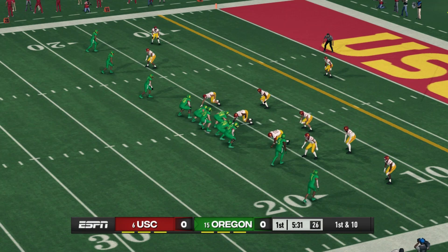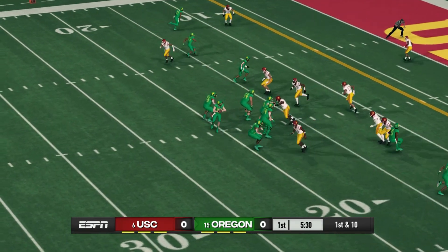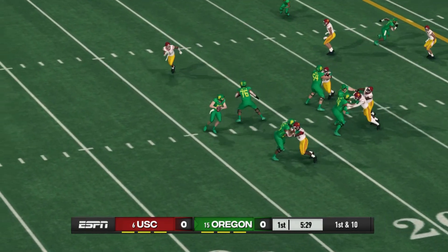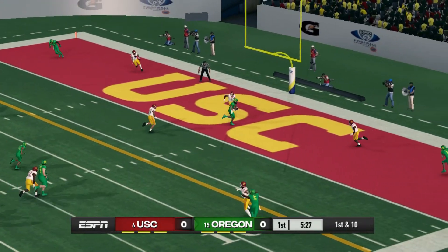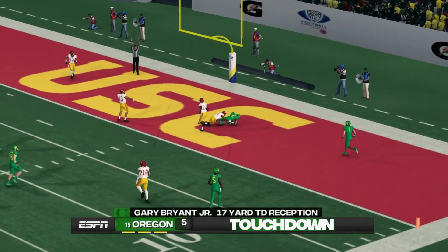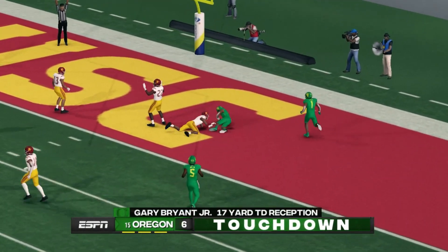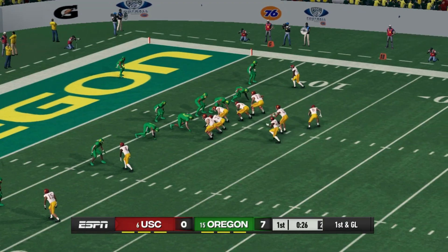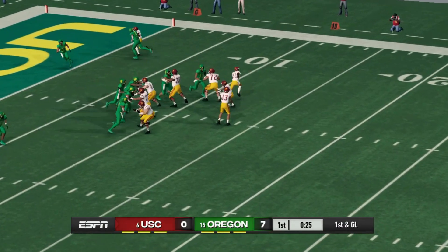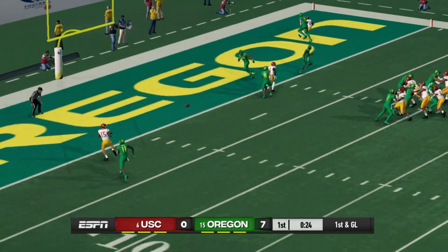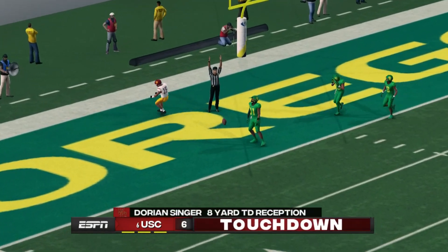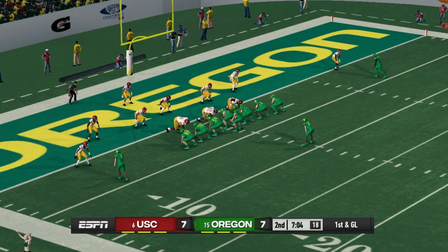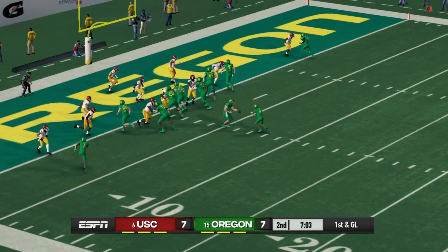Oregon and USC would meet in the Pac-12 championship game in our 2023 college football season simulation. Oregon gets on the board first — 7-0 Ducks. But USC comes right back and scores, and we're tied at 7.